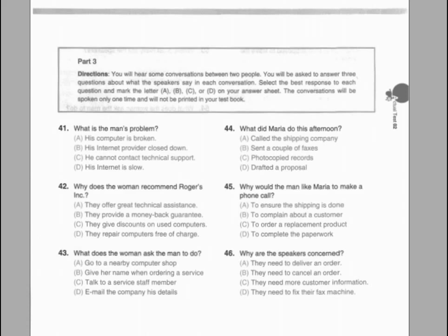Questions 44 through 46 refer to the following conversation. A: Maria, were you able to ship the product for the customer's order in time for delivery? B: No. The shipping office was closed this morning. I've already faxed them twice this afternoon to remind them. Would you please try calling them? A: I have to contact the customer this evening, and I'd like to let him know when the delivery will arrive. B: Okay, I will do it right away. Number 44: What did Maria do this afternoon? Number 45: Why would the man like Maria to make a phone call? Number 46: Why are the speakers concerned?